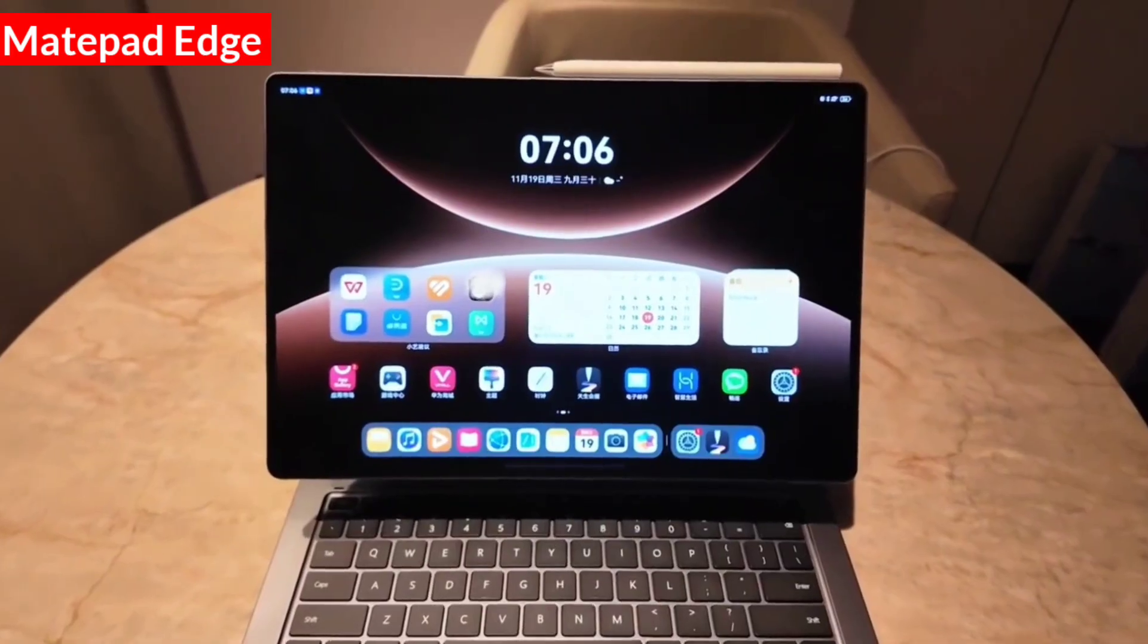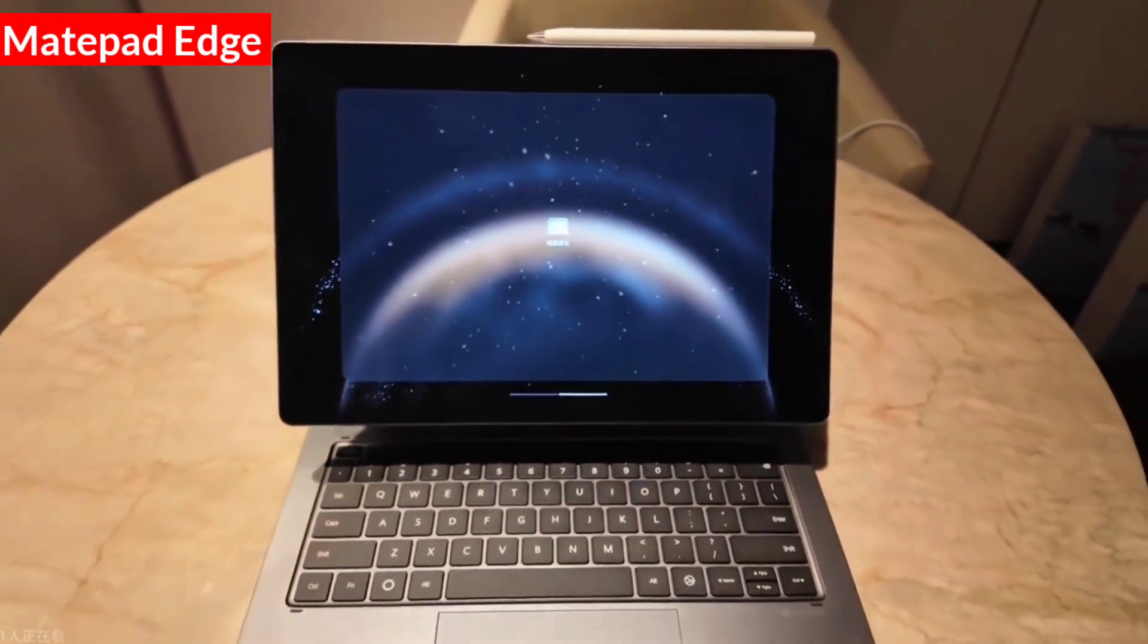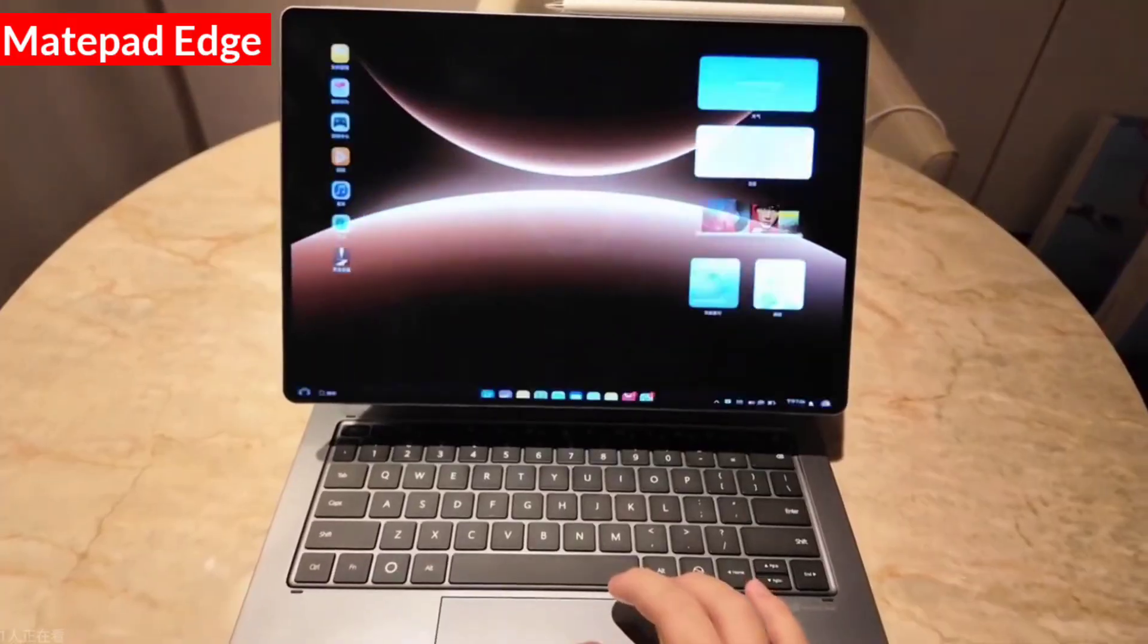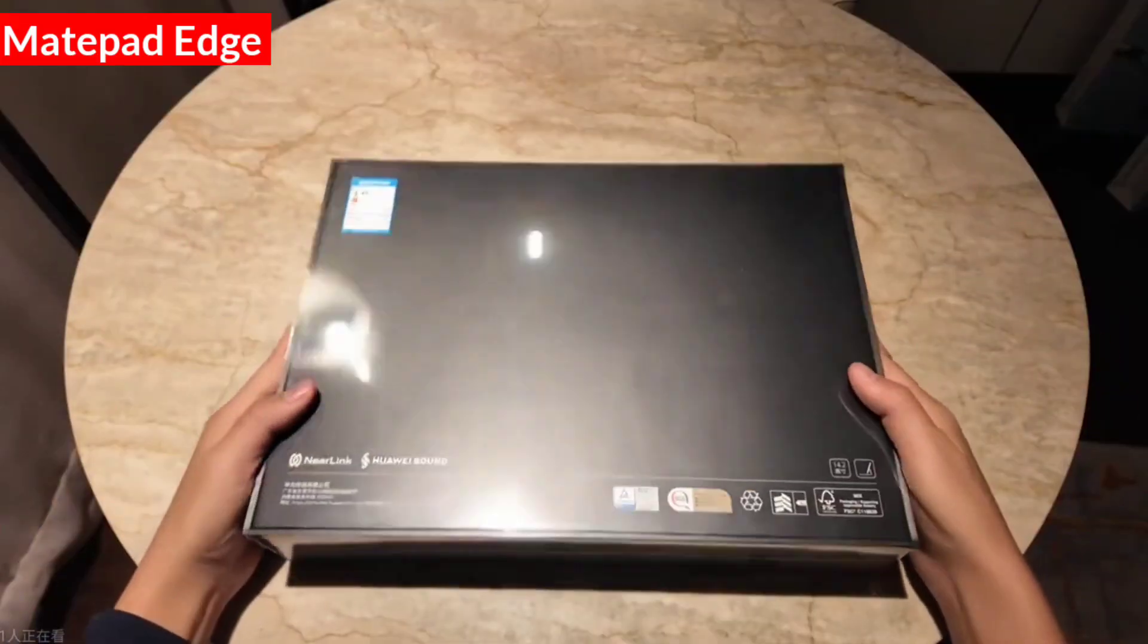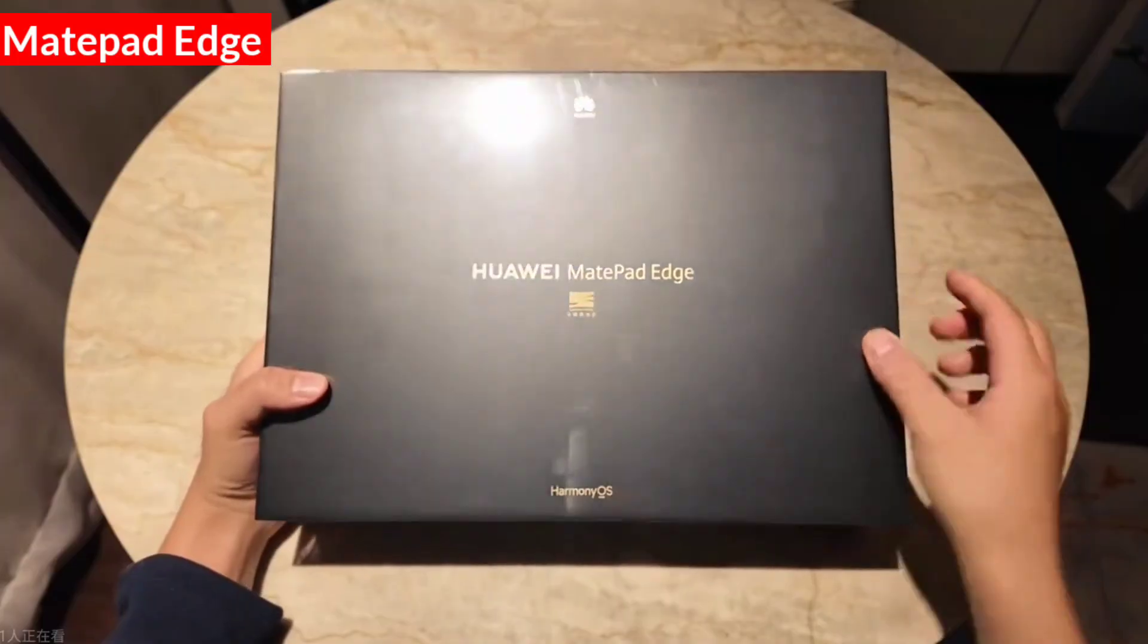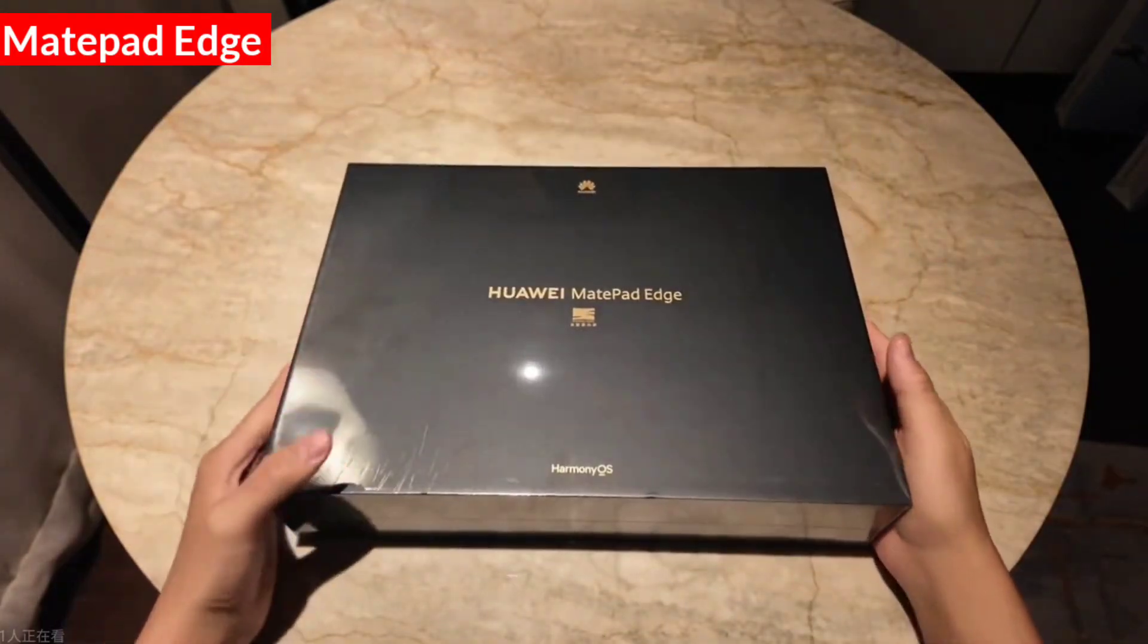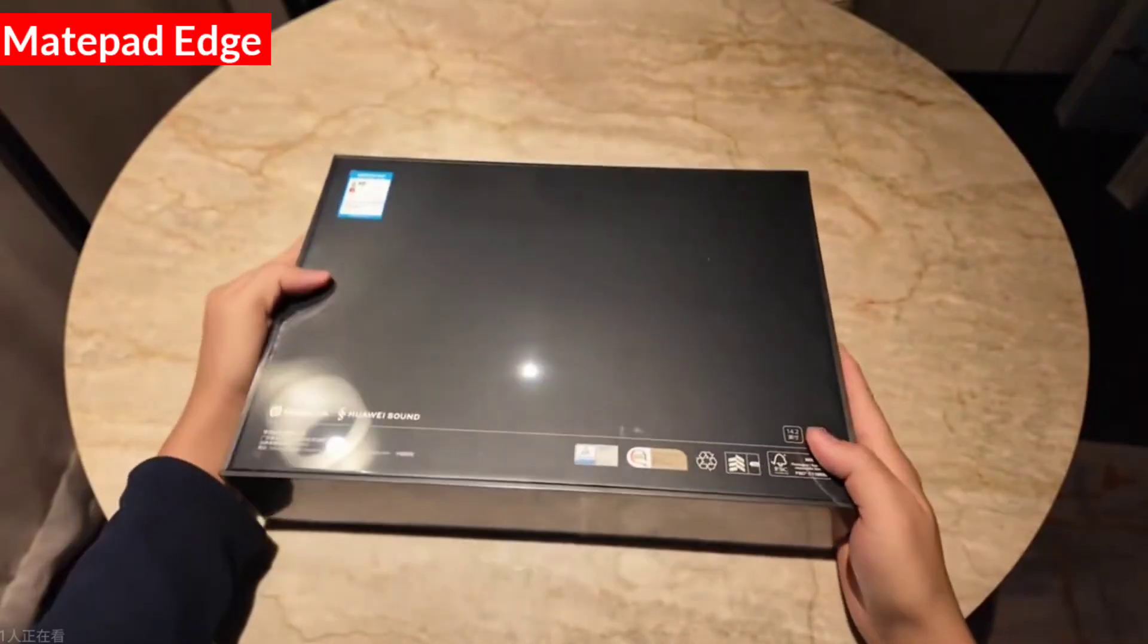This is Huawei's new MateBook Edge. Let's swipe with four fingers. It's also a Harmony OS computer. I'm here to bring you an unboxing of Huawei's latest MateBook Edge, a very special two-in-one Harmony OS PC tablet. Let's take a look. The whole box is black.